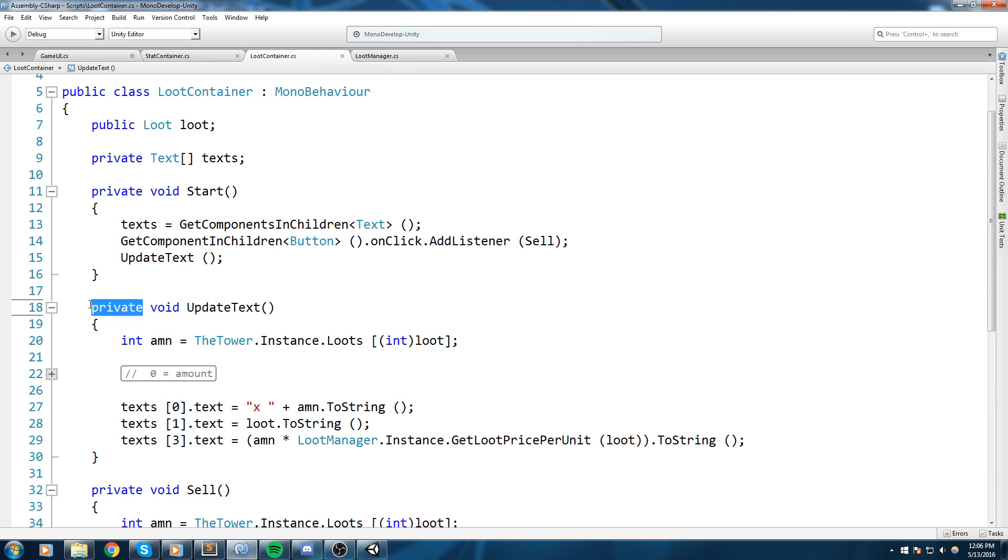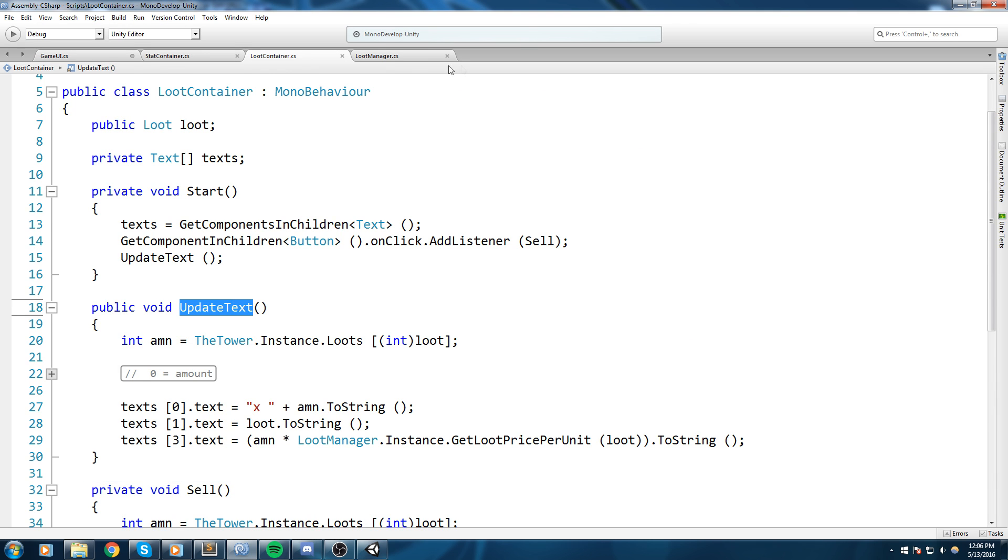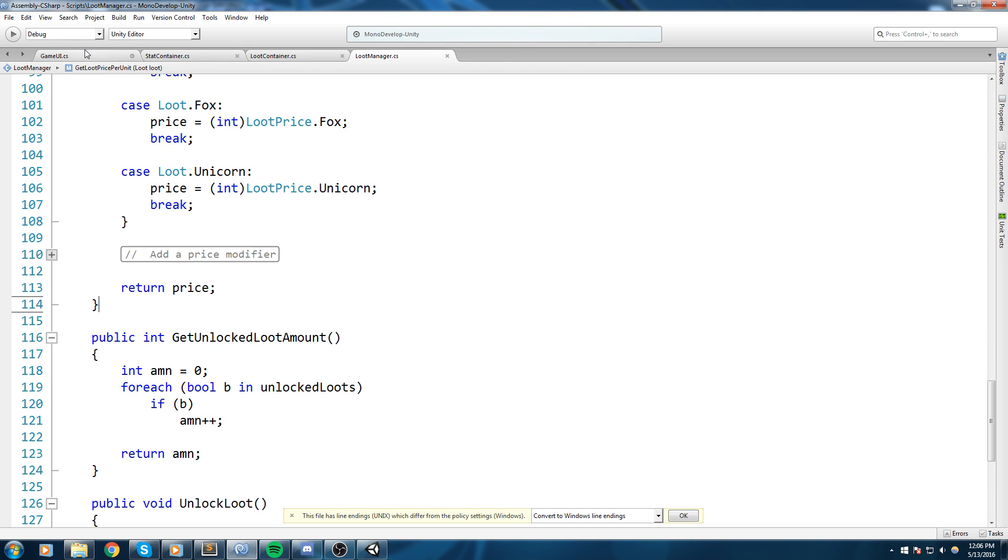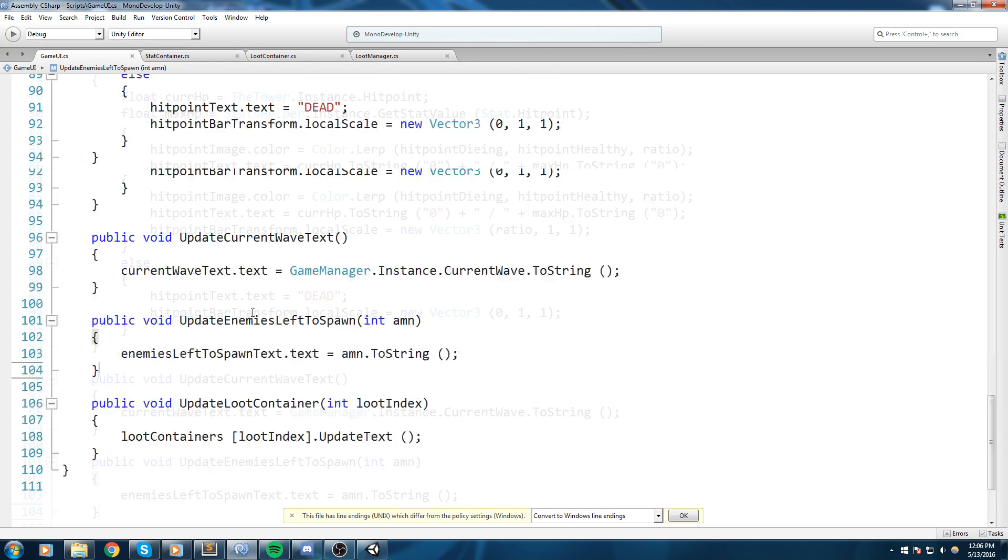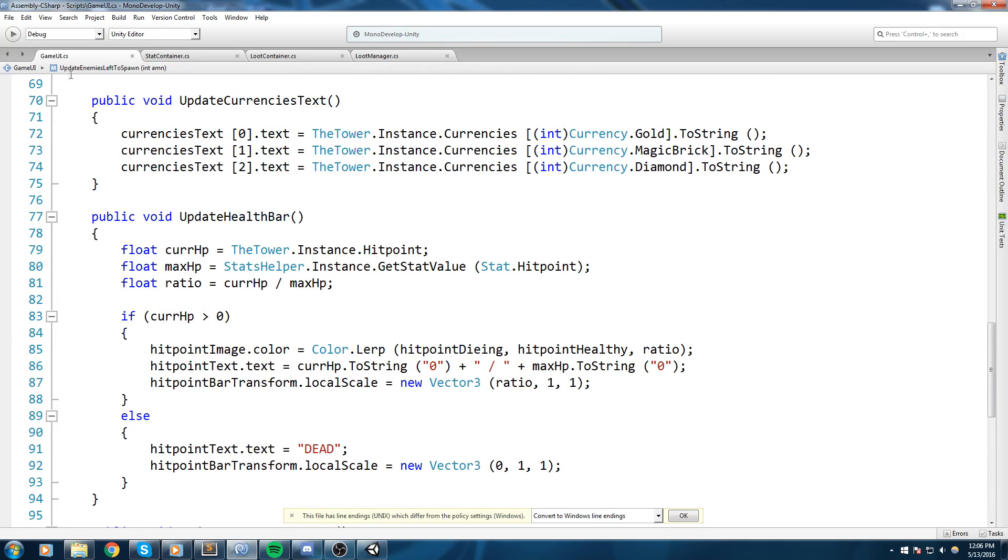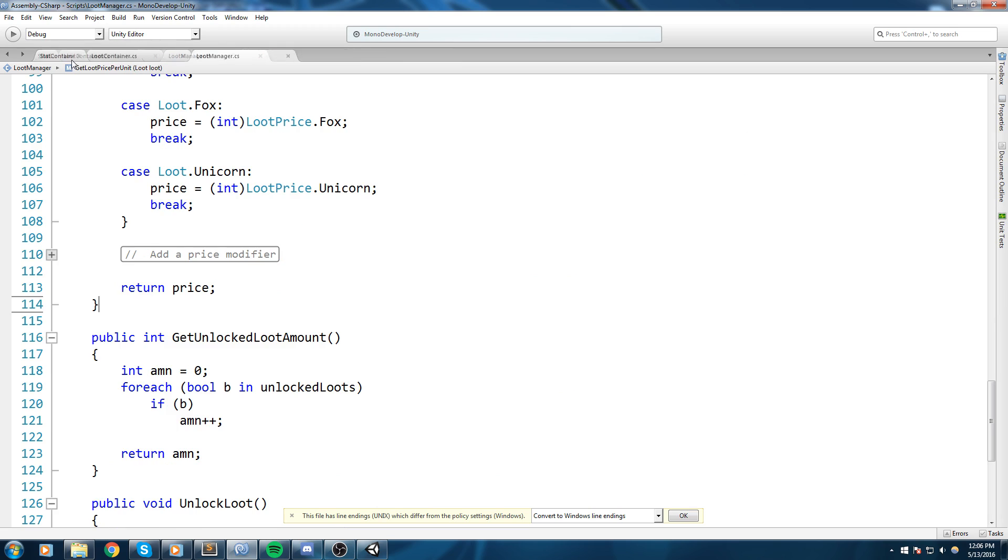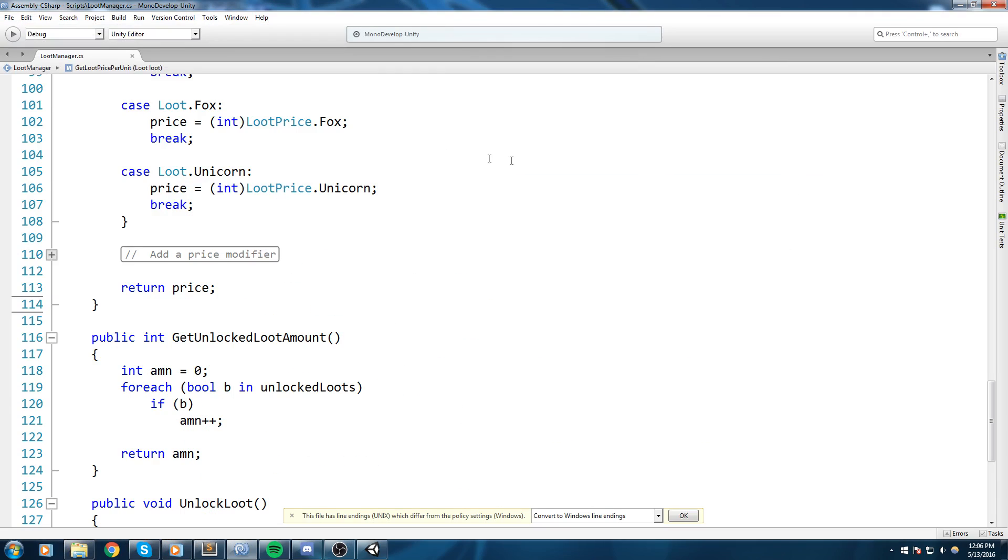So let's have a quick look inside of the loot container. And yeah here it is, let's make sure this is public and we're gonna be calling it from the game UI. So over here, and that's pretty much all I just wanted to implement really quickly in the game UI because we're gonna be needing it in a new function.